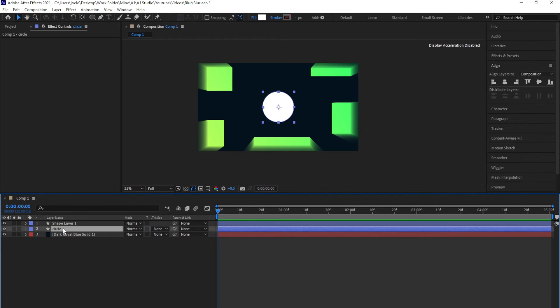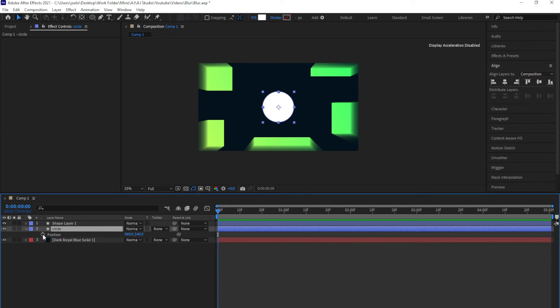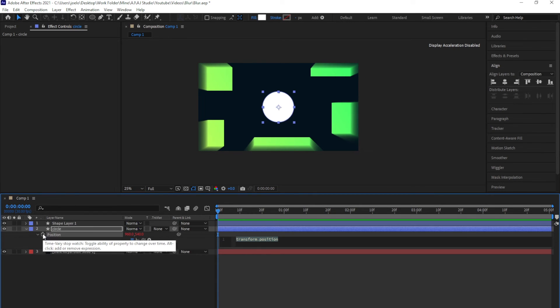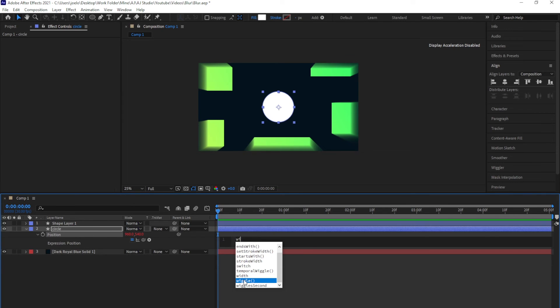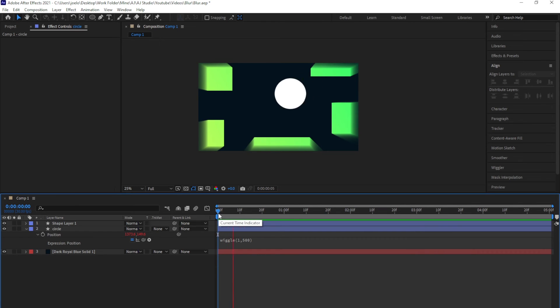With this, I'm just going to press P for the position and click on this stopwatch icon here to open the expression window. I'm going to type in wiggle and set a value of 1,500, which is the frequency and amplitude. The wiggle effect just makes the position of this circle move randomly around the composition.